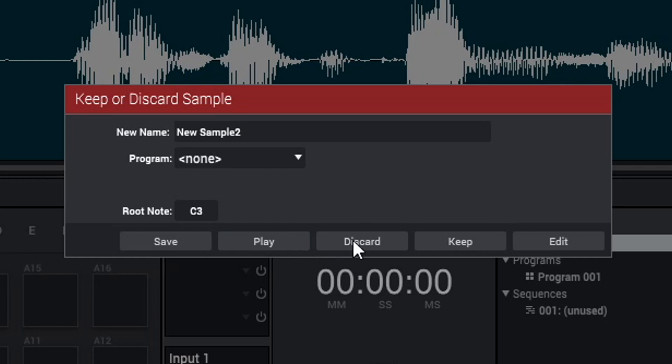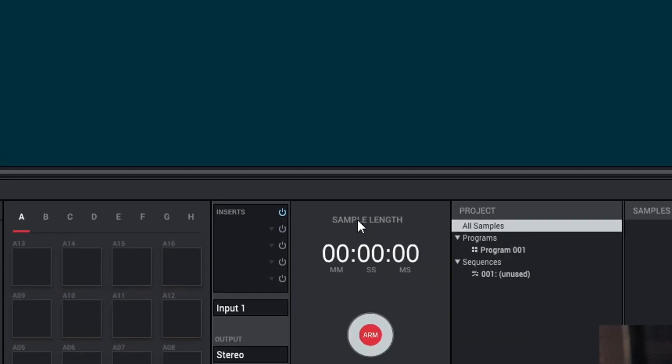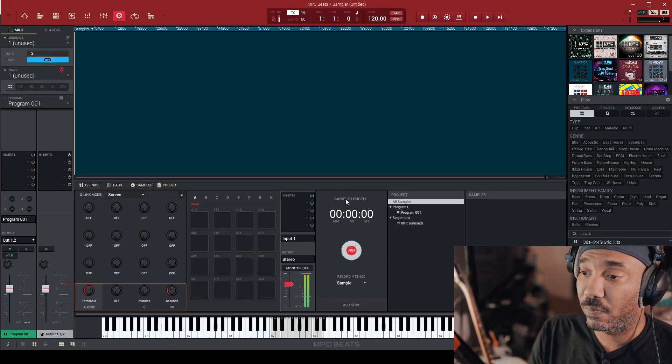If you don't like it, of course, you just hit discard or you can hit keep. But right now, we're going to discard it because we've got a record to sample. So let's go ahead and sample that vinyl.